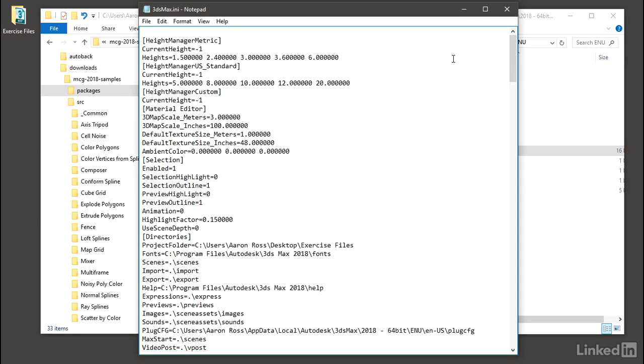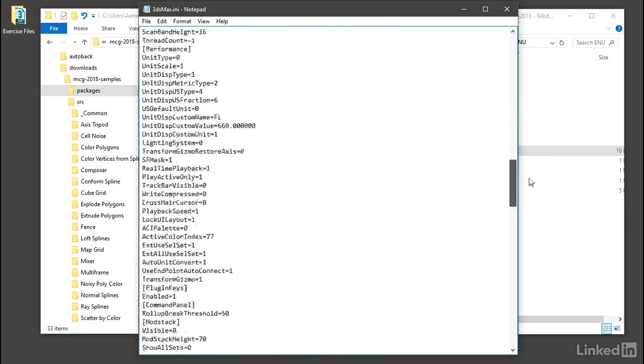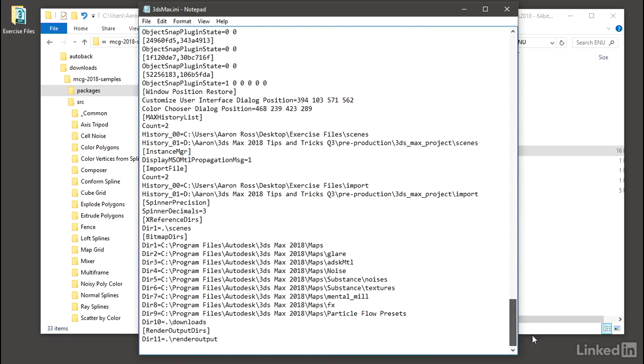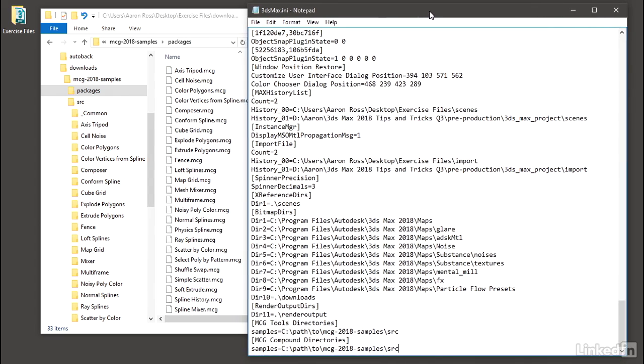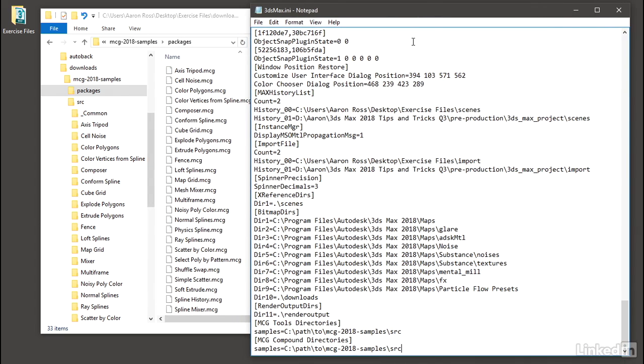Scroll down to the very bottom and paste in what I just copied out of that Autodesk area webpage. So Control-V and paste it in. But this is not the actual path. This is a pseudo path. You'll see it says samples equals C path to MCG. We need to put in the actual path.